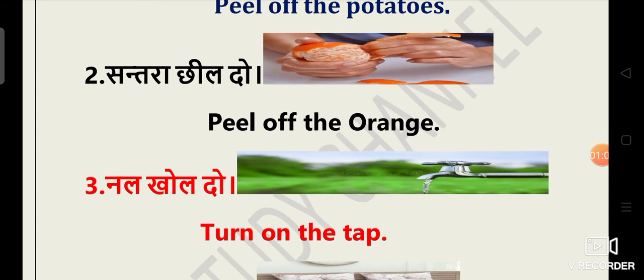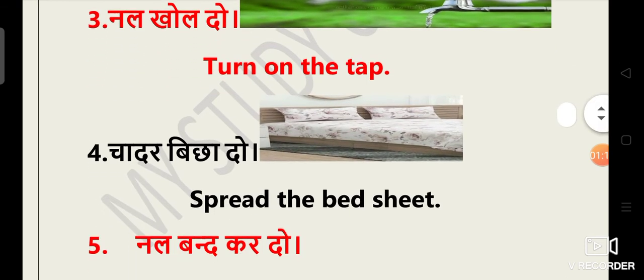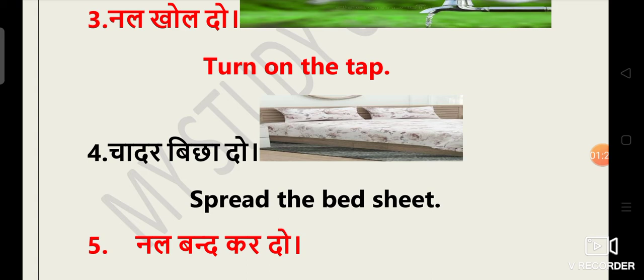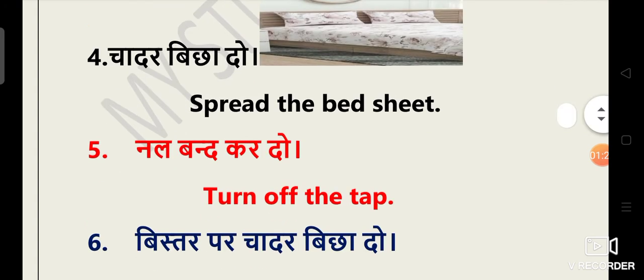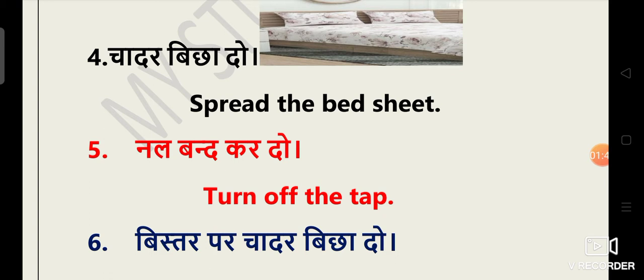Nal khol do. The translation is turn on the tap. Fourth one is chadar bichha do. Guys, bichha do ko bolte hain hum spread. So the translation is spread the bed sheet. Nal bandh kardo. Turn off the tap. Turn off ka matlab hai bandh kardo. So nal bandh kardo ka translation hoga turn off the tap.